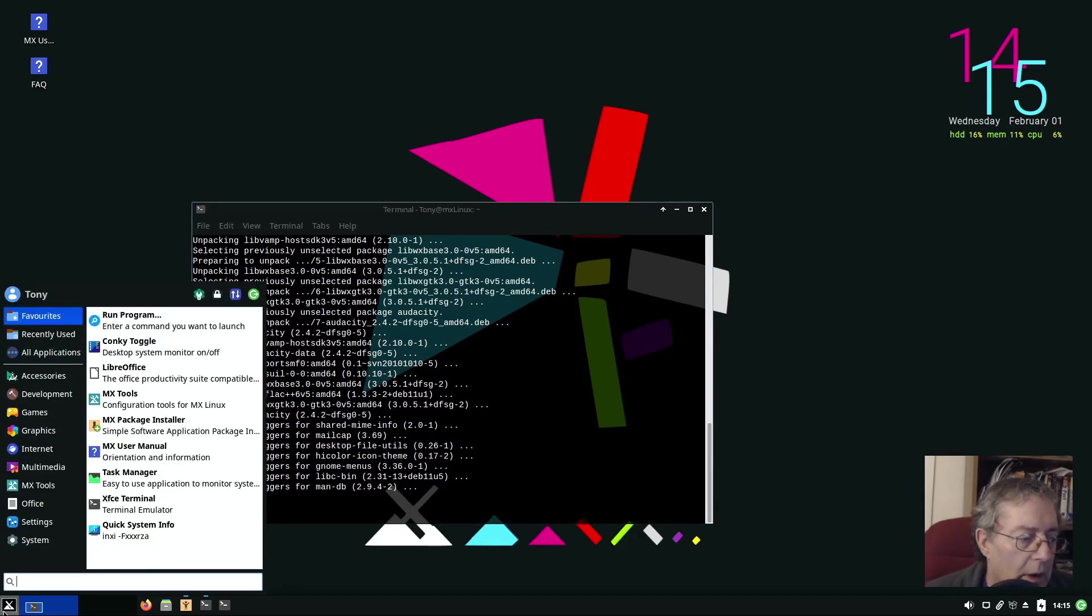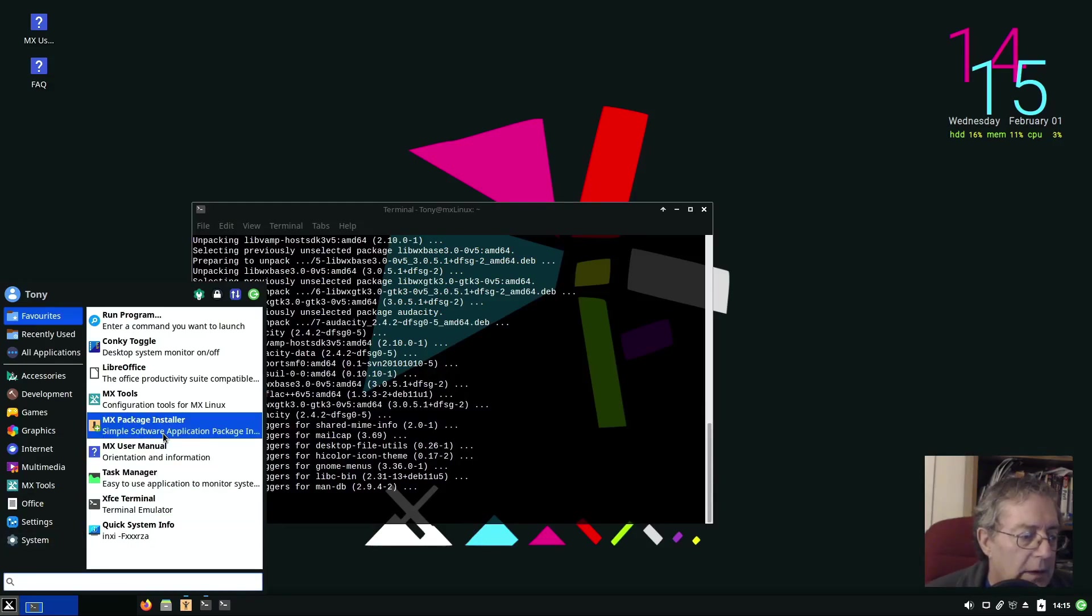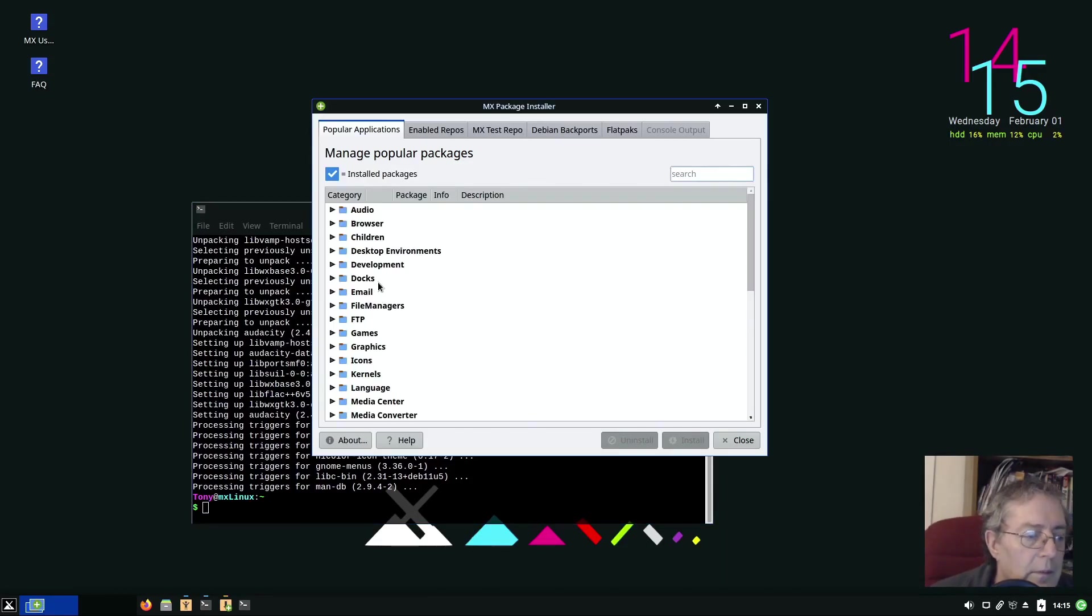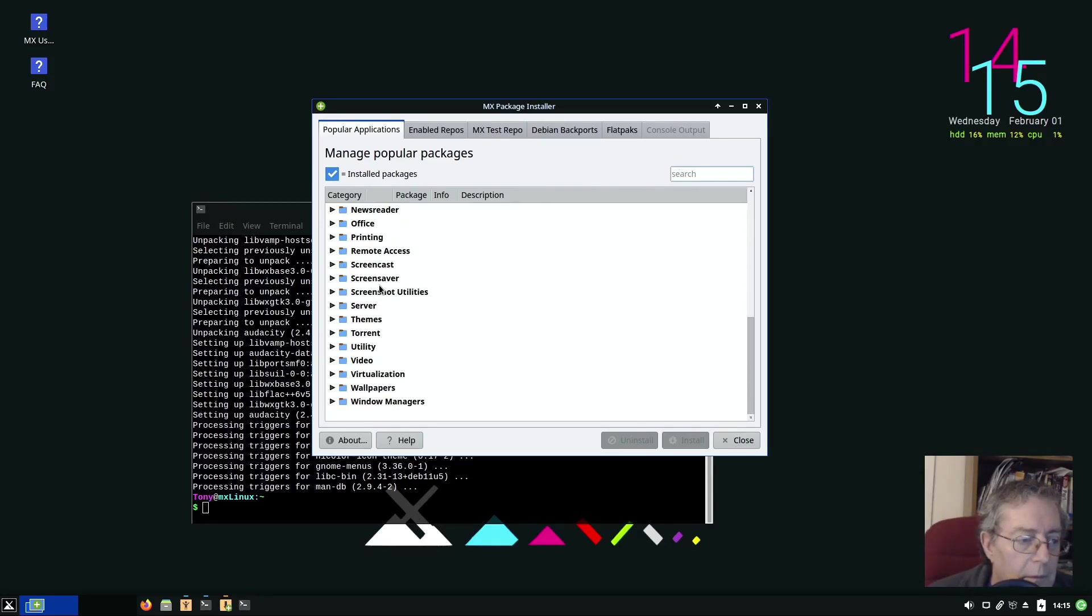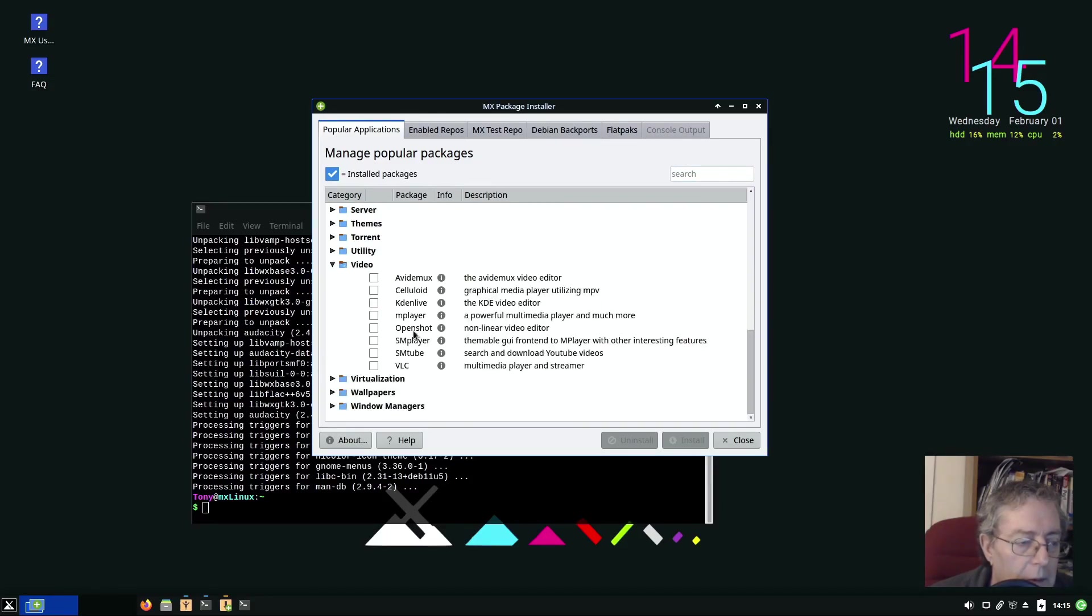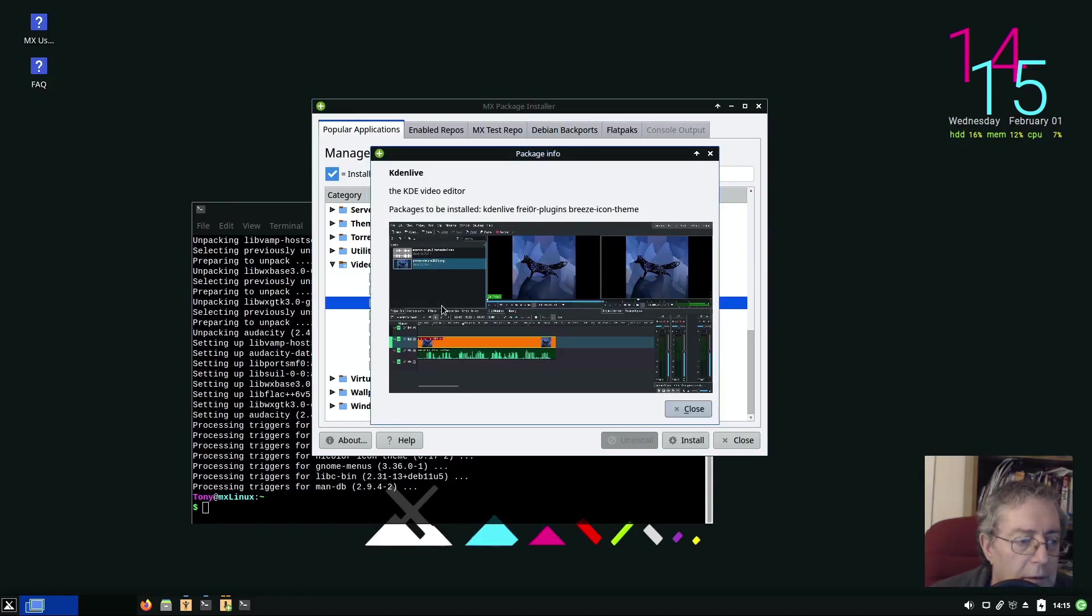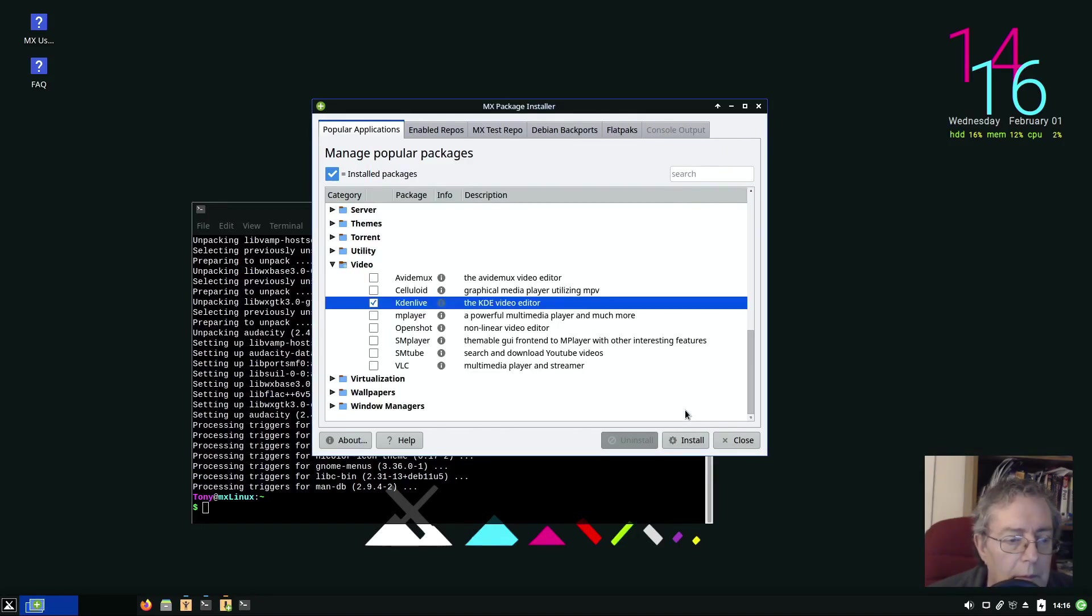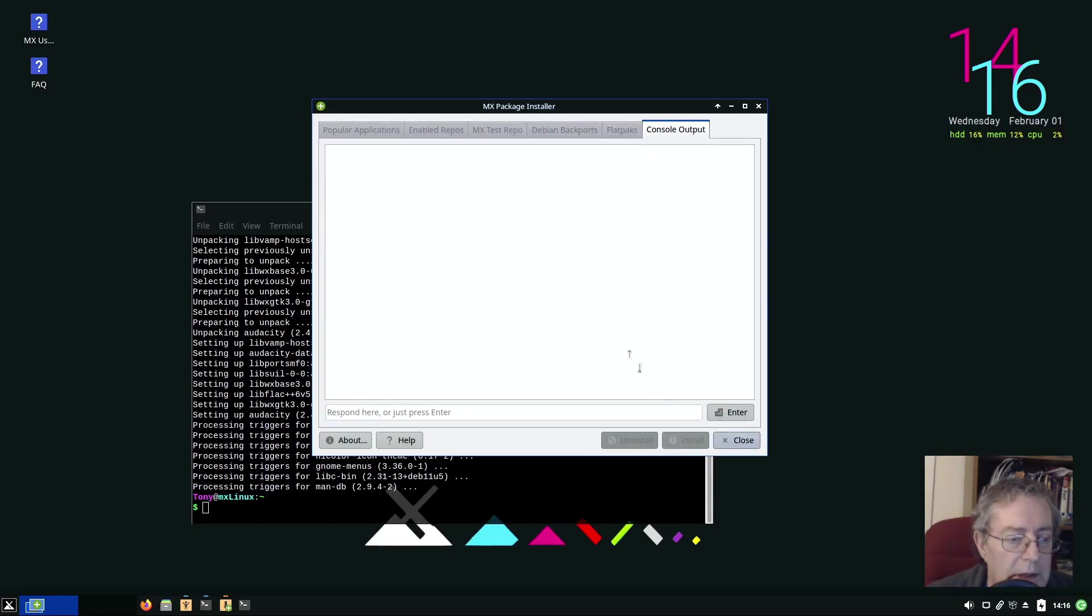Now we're going to install Kdenlive. Now there is an MX Package Installer so let's try using that. It's probably going to be under Video and there is Kdenlive. Can we get some more information? Package to be installed. Doesn't say what version it is.